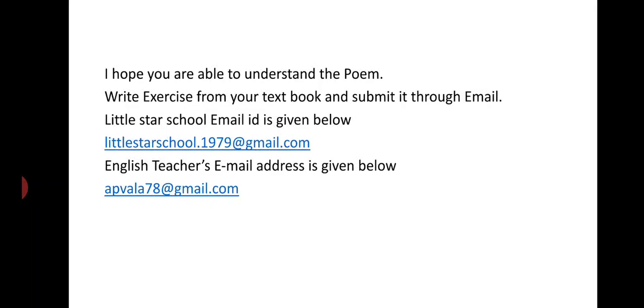I hope you are able to understand the poem. Write exercise given in your textbook and submit it through the email given below. Thank you.